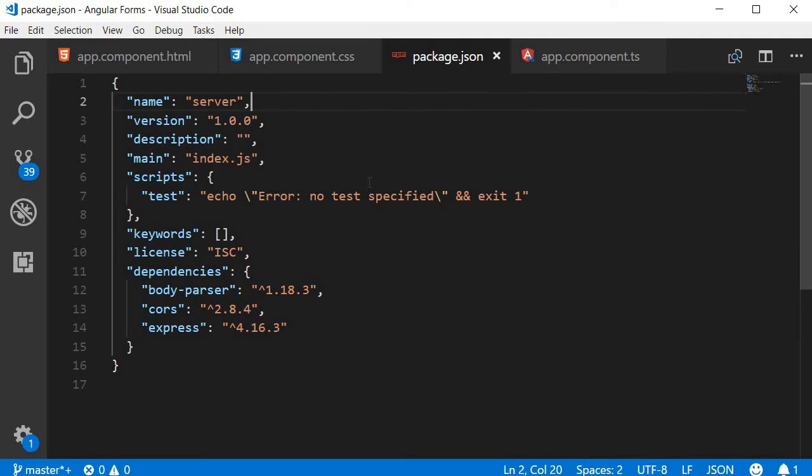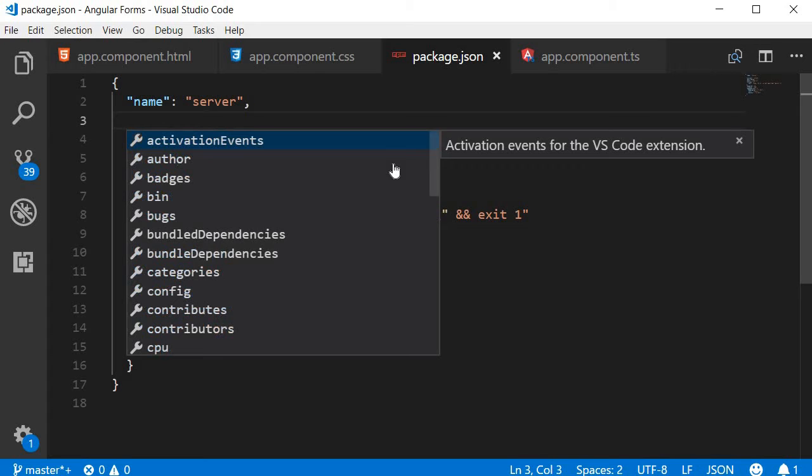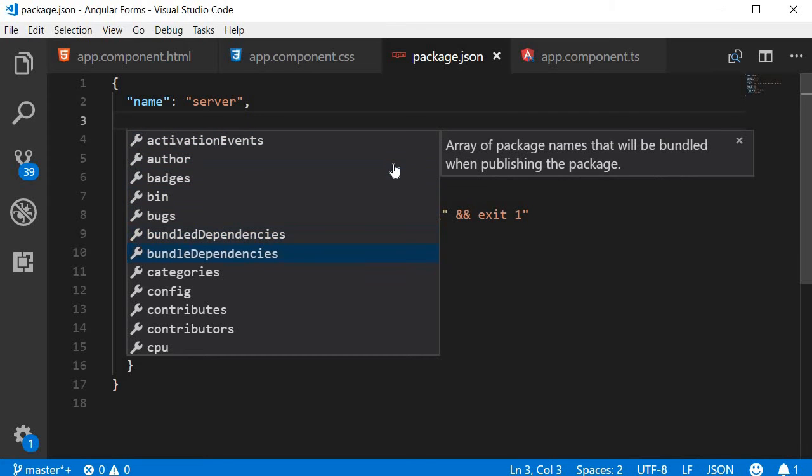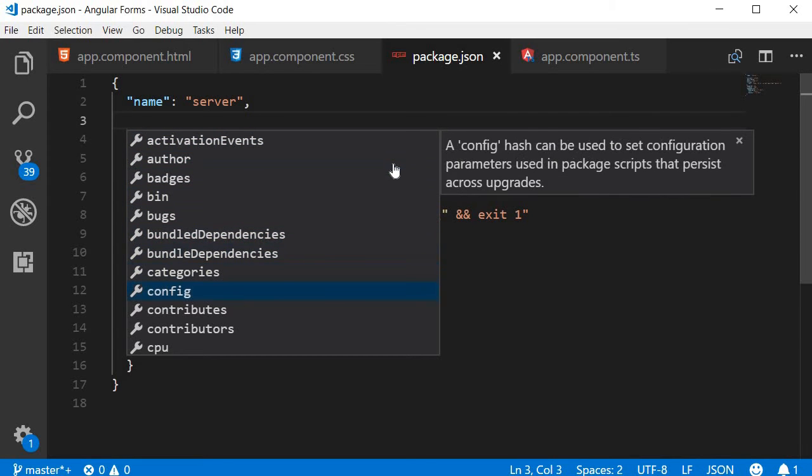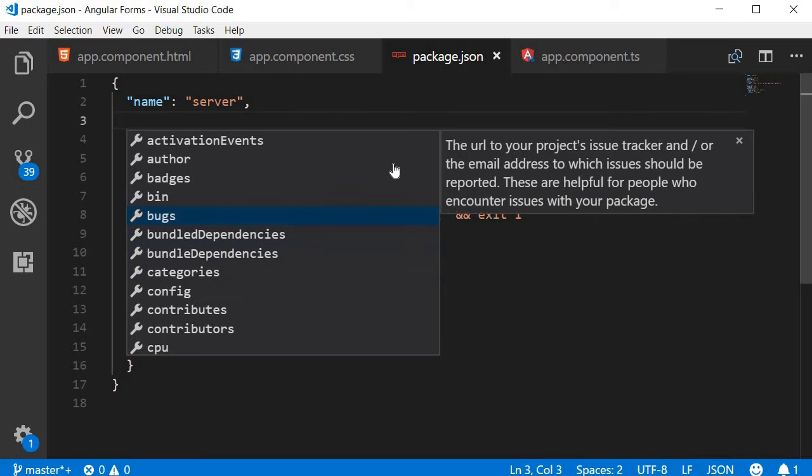Now as a beginner, I might also not know what are the different properties that I can add to the package.json file. So all I have to do is on a new line, hit Ctrl and space, and it gives me a list of all the possible properties: author, badges, config, licenses, and so on.